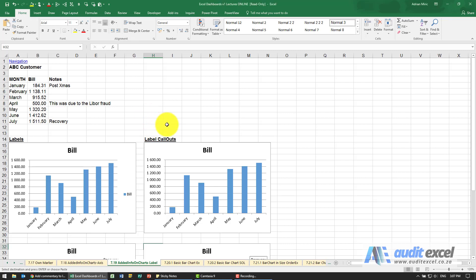In versions of Excel after and including Excel 2013, there's a nice new feature where you can actually add custom labels.